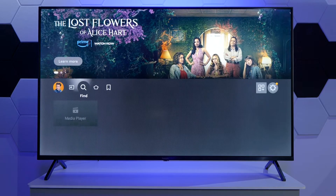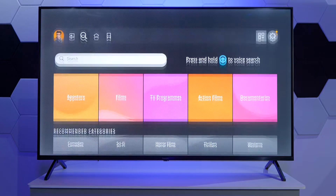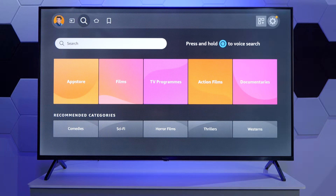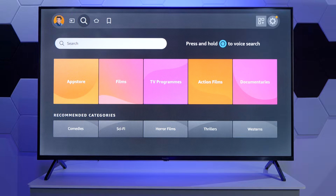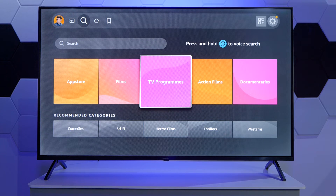Next we have the Find option, which is really a search option. We also have the possibility of using the microphone button on the remote control to use voice search. We can also select specific types of programs to search — not only programs but also the app store and recommended categories.